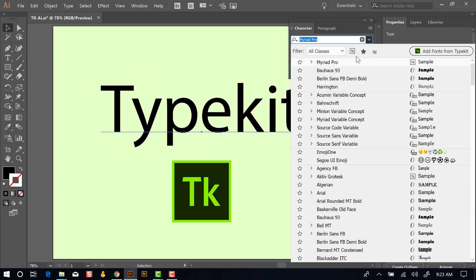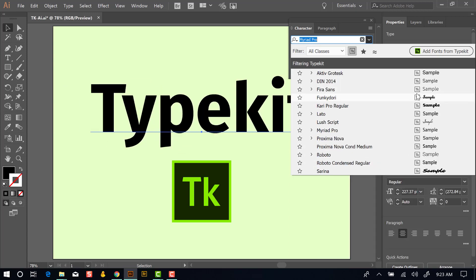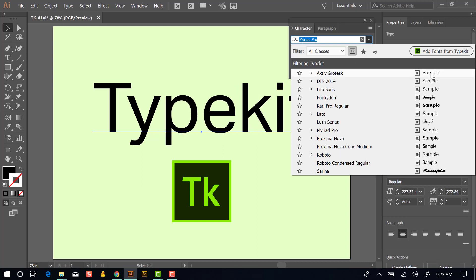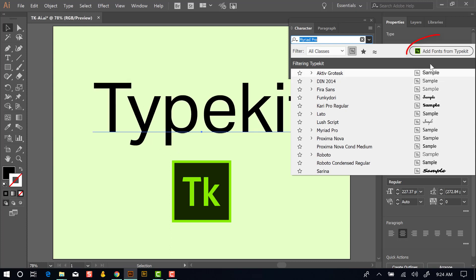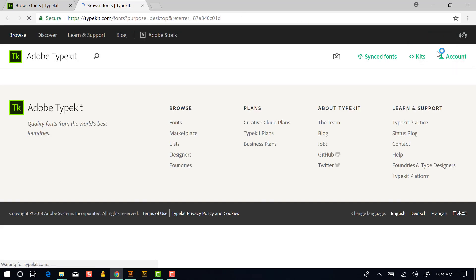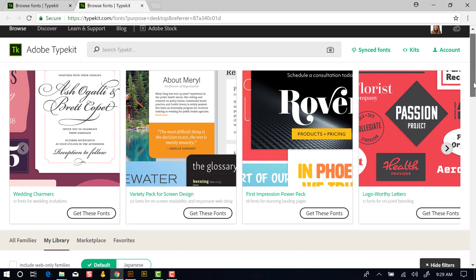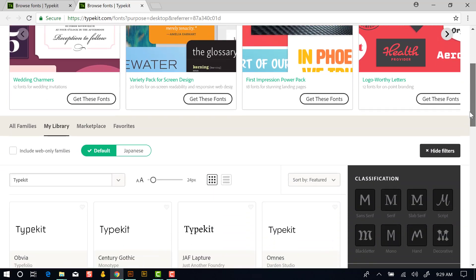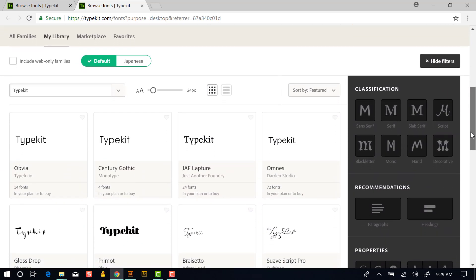And then I can filter with the Typekit icon right here. So currently, these are the Typekit fonts that are installed on my system. I can add more Typekit fonts to my system by clicking this button here. And that launches a browser and takes us to Typekit.com. I'll scroll down this screen here so we can see what our options are.